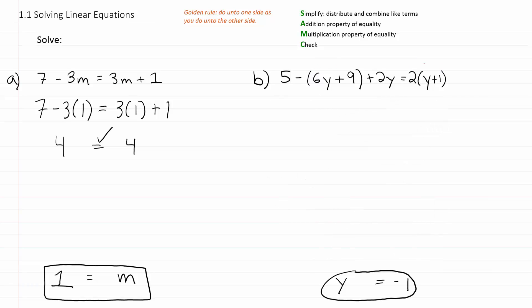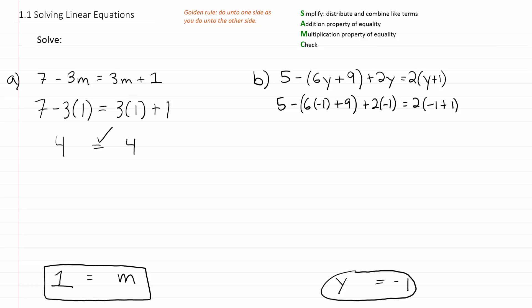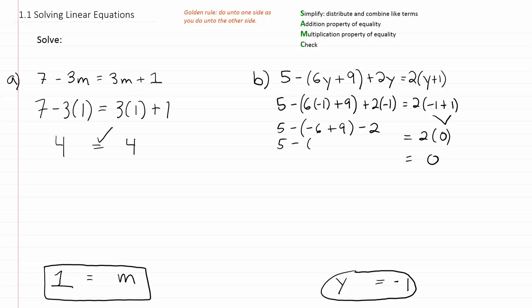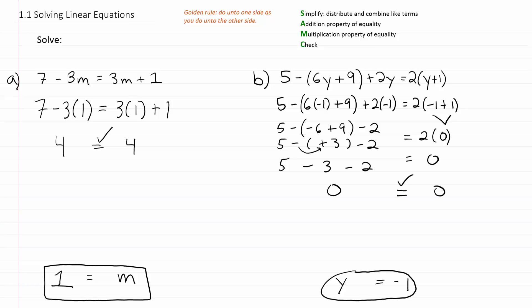Now let's check by plugging negative 1 into our equation. We have 5 minus 6 times negative 1 plus 9 plus 2 times negative 1, and that should equal 2 times negative 1 plus 1. On the right: negative 1 plus 1 is 0, and 2 times 0 is 0. On the left: 5 minus negative 6 plus 9 minus 2. Negative 6 plus 9 is positive 3, so 5 minus 3 minus 2 is also 0. We get 0 equals 0, so the equation checks out.